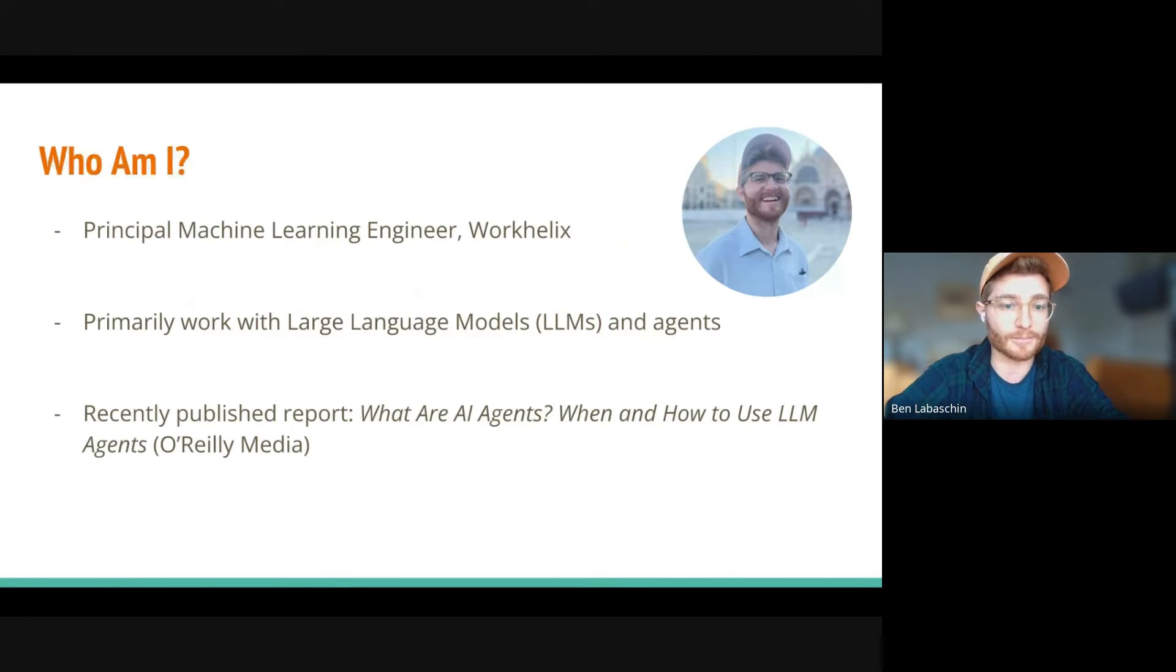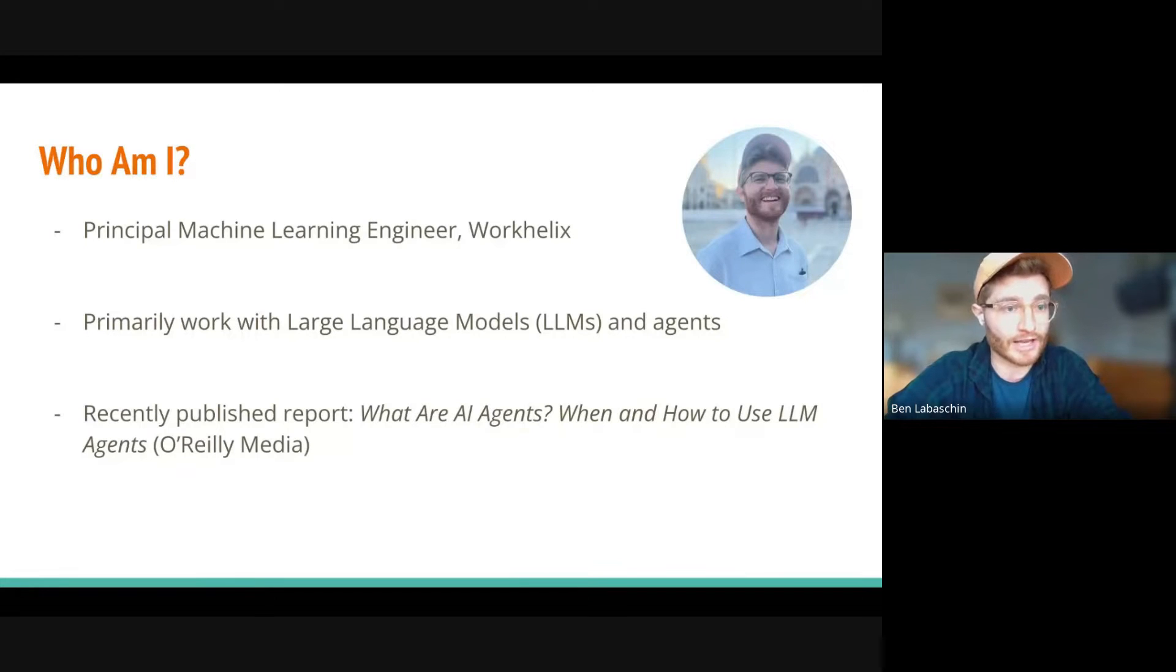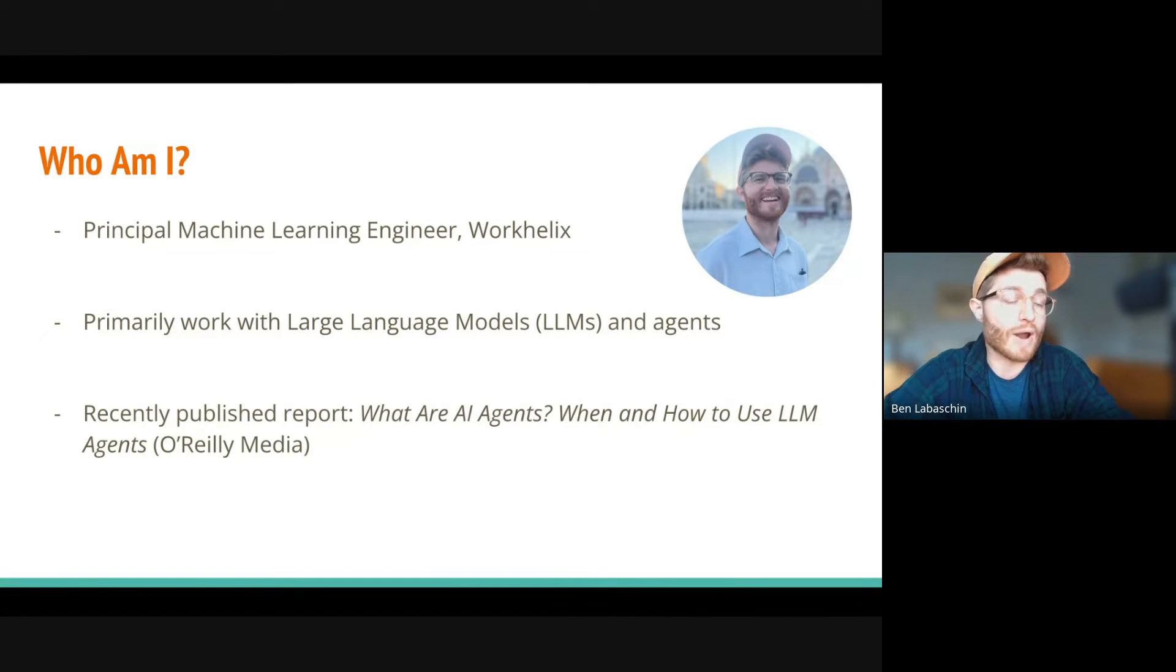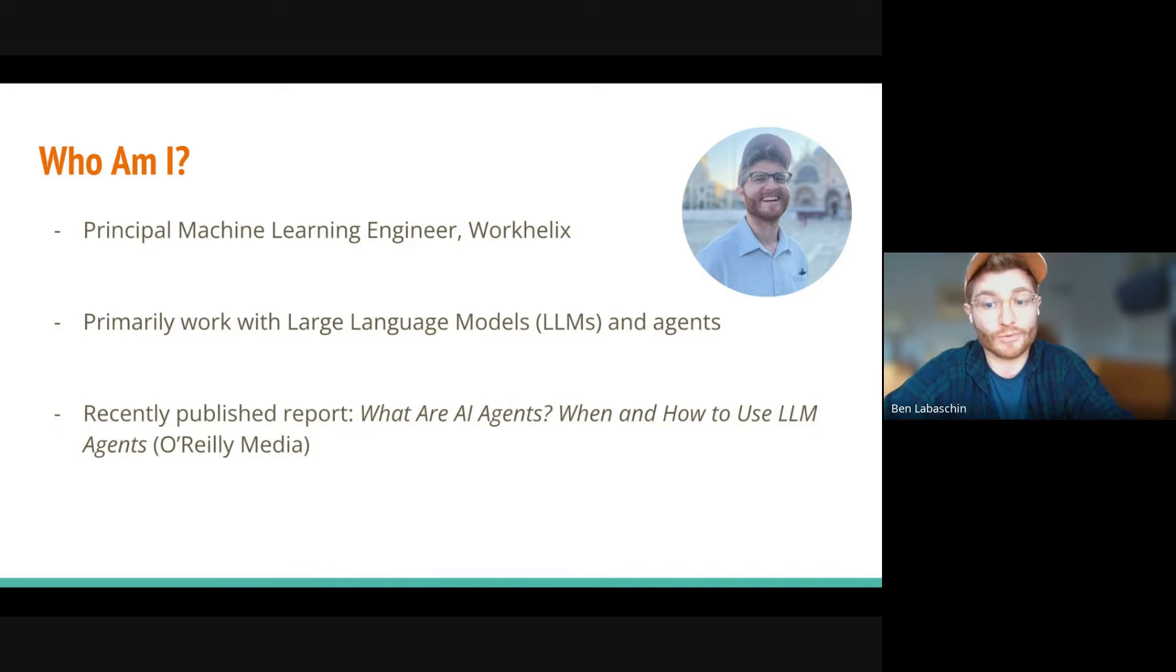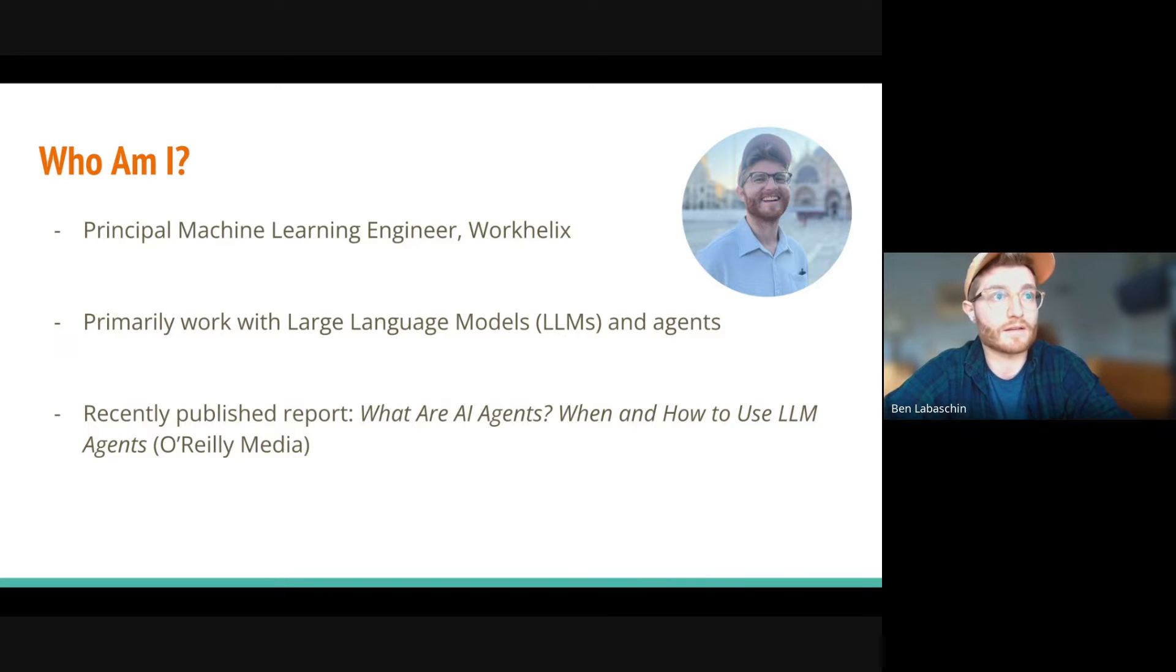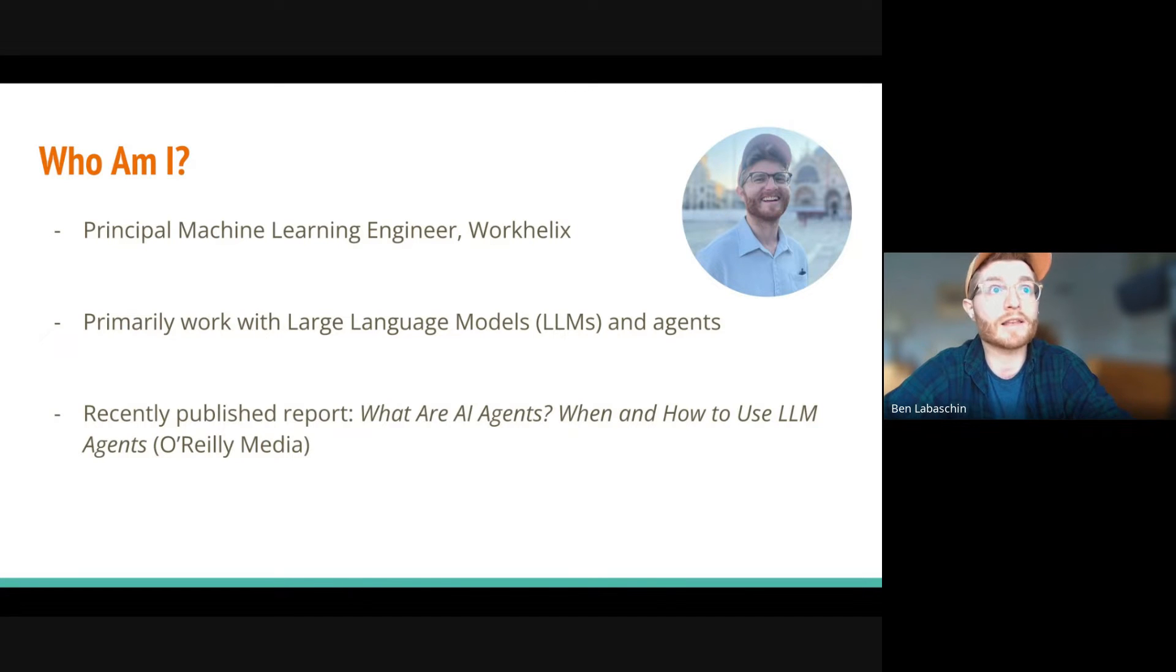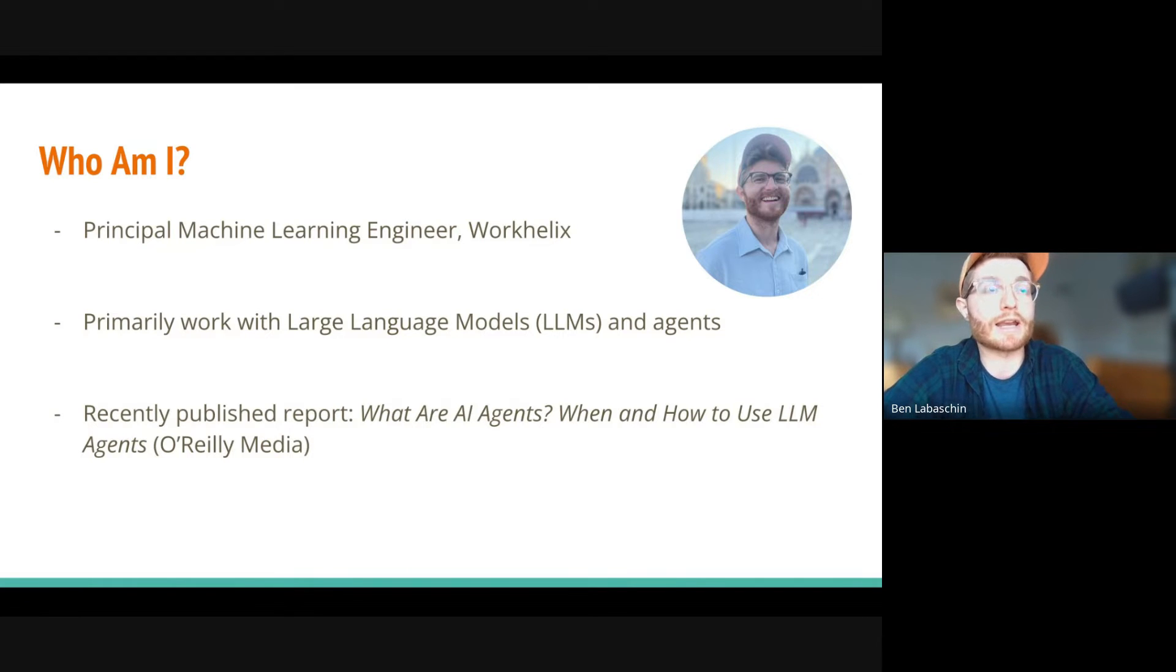A little bit about me. I'm a principal machine learning engineer at Work Helix. I primarily work with large language models and agents. I recently actually wrote a report on AI agents and LLMs in general for O'Reilly, so it's pretty topical that I'm talking about this right now.